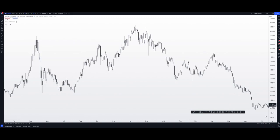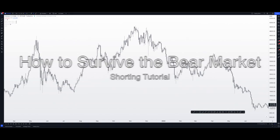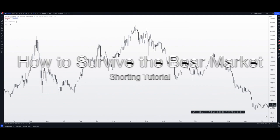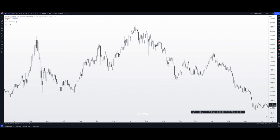Hey guys, how's it going? It's Nathan here. Today I'm going to be bringing you a tutorial on how to survive the bear market. And some of you may be asking how do I survive the bear market? Well, simply put, you short the market.